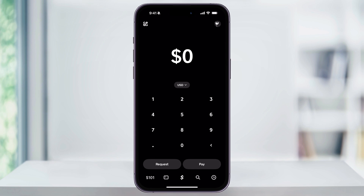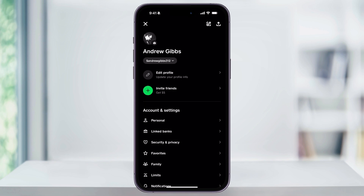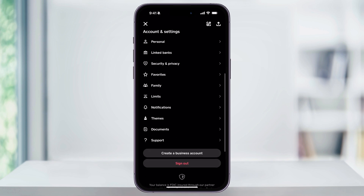Once you're inside Cash App and you have your account set up, tap your profile icon on the top right corner. Scroll down a little bit and then underneath Accounts and Settings, you'll see Linked Banks. Choose this.